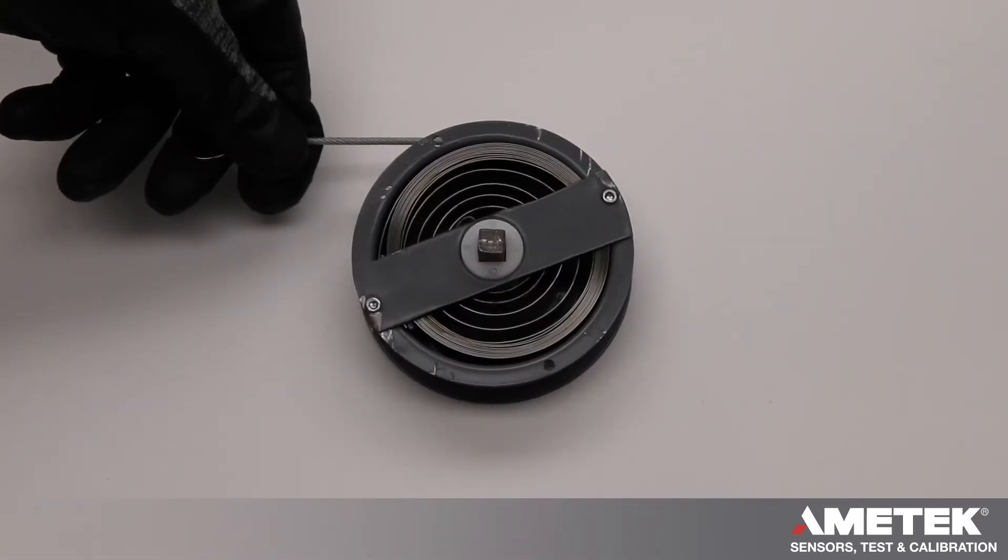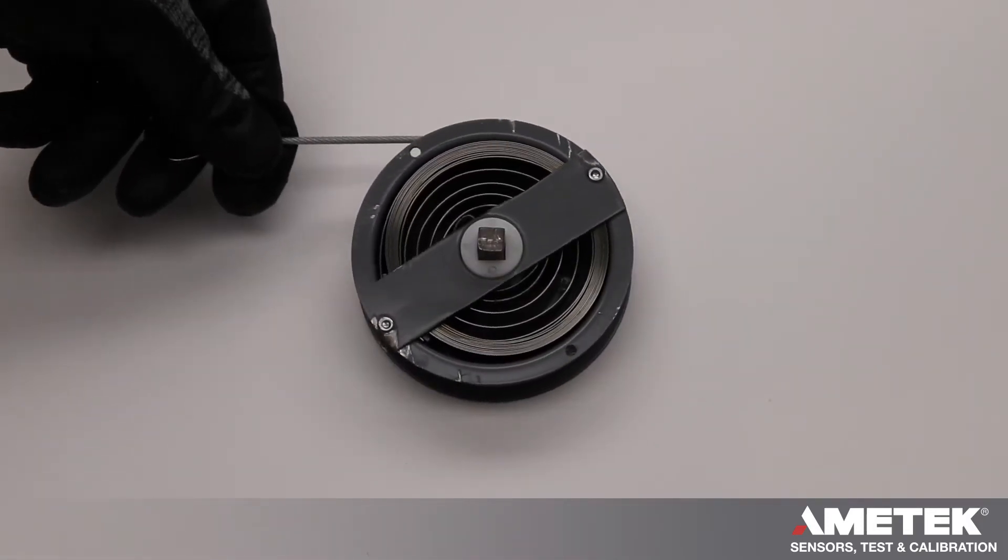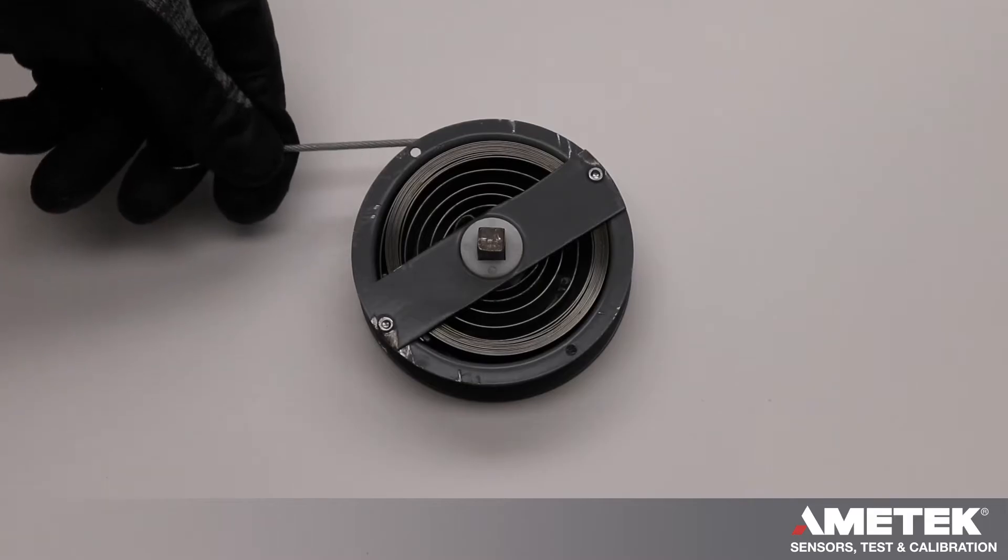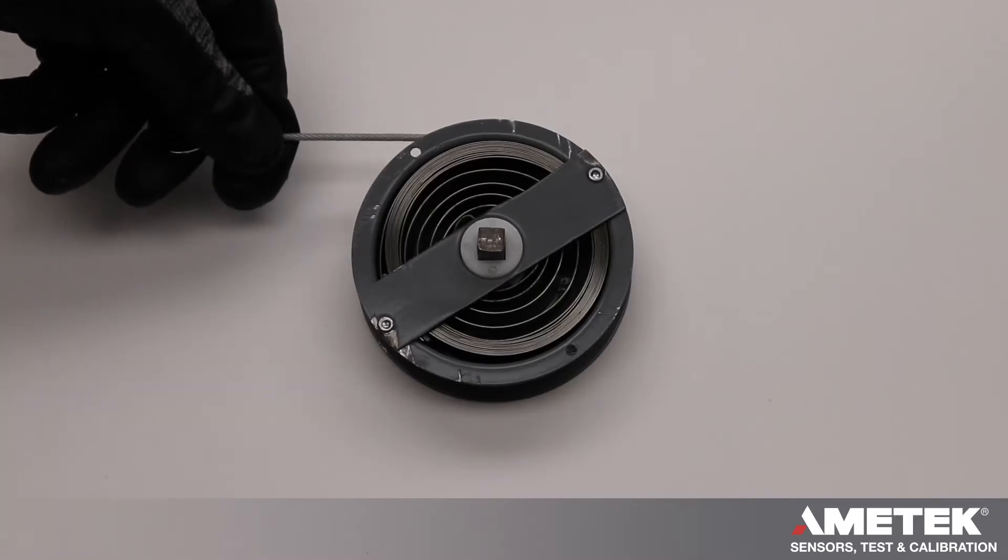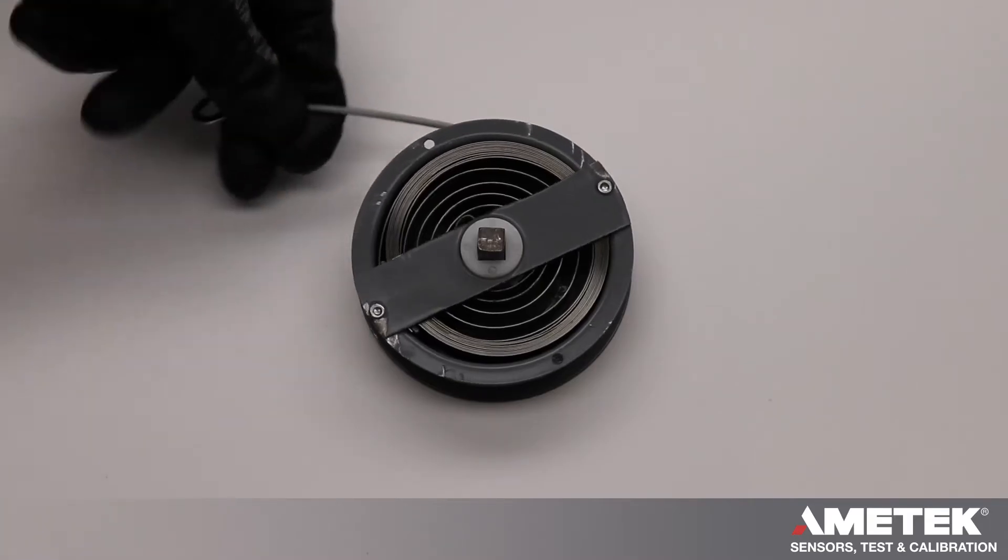This is our arbor-mounted reel. We have this reel open so you can see the power spring inside of it.